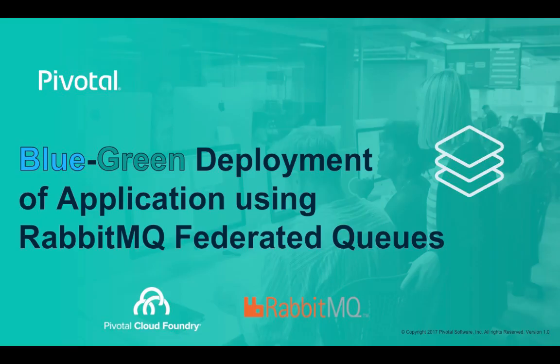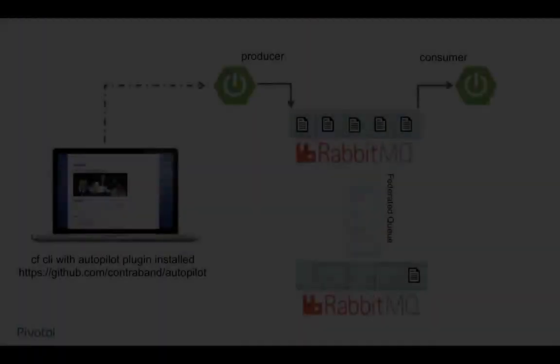Welcome to another Pivotal Cloud Foundry demonstration video. In this video, we'll be taking a look at the blue-green deployment of an application using the RabbitMQ Federated Queue functionality.